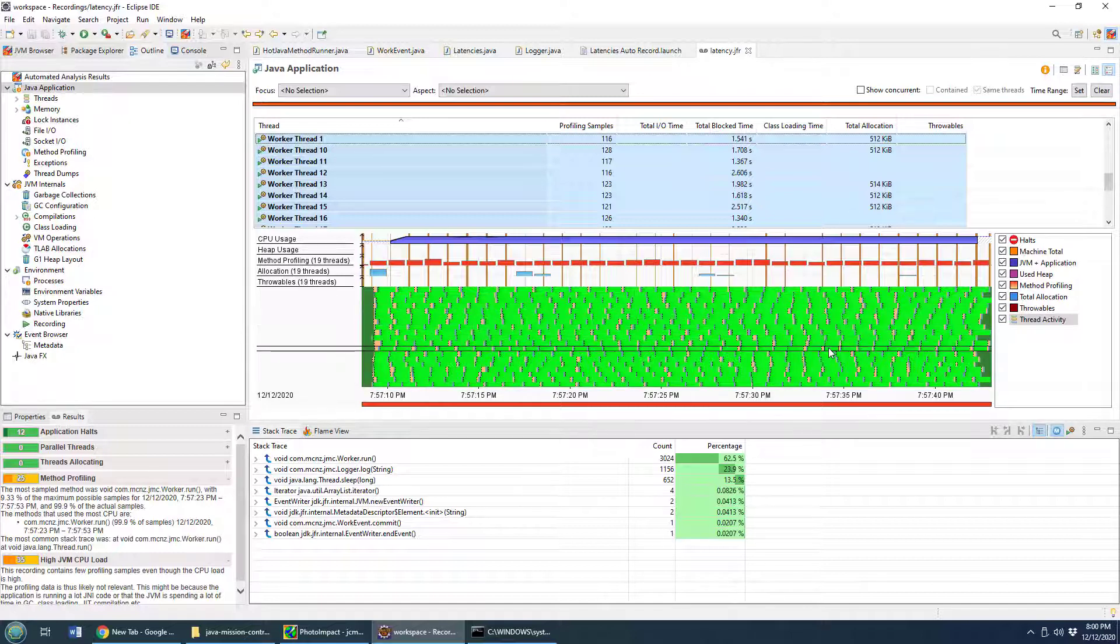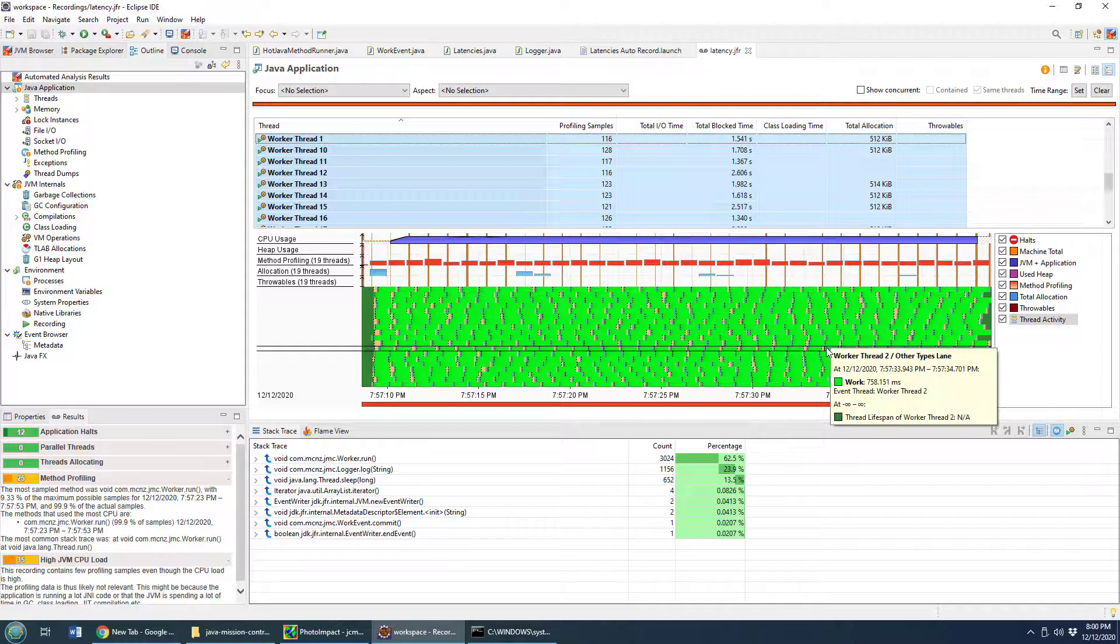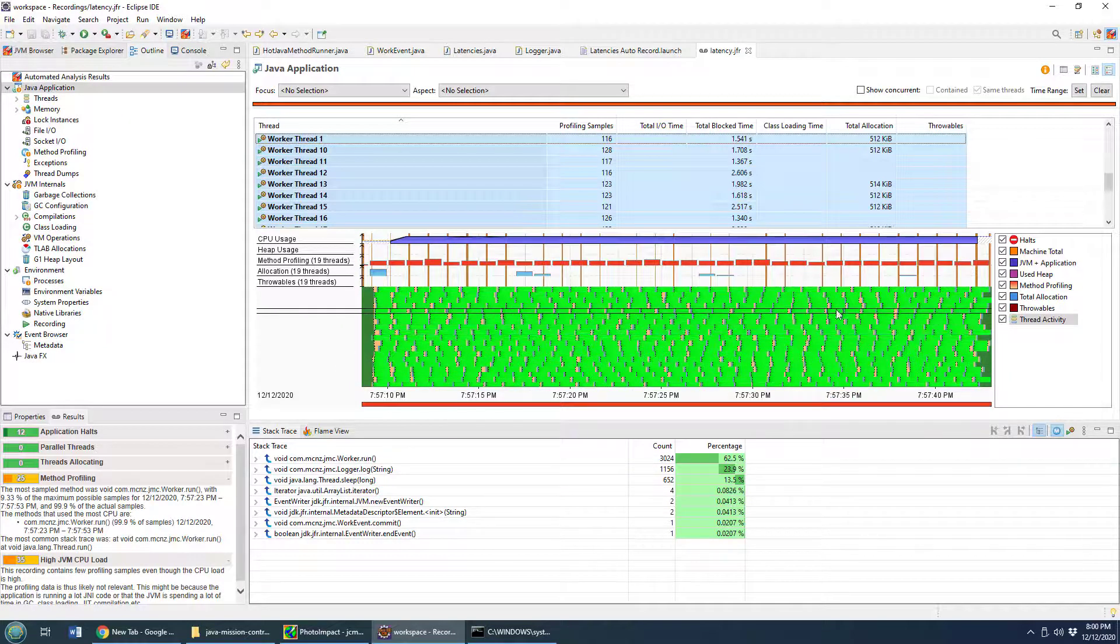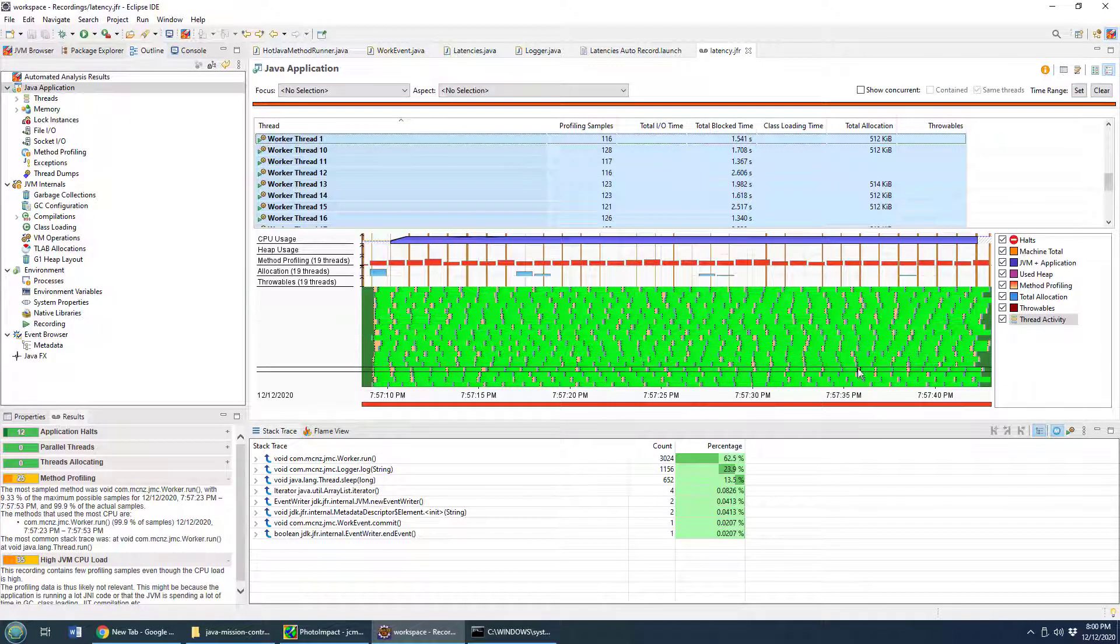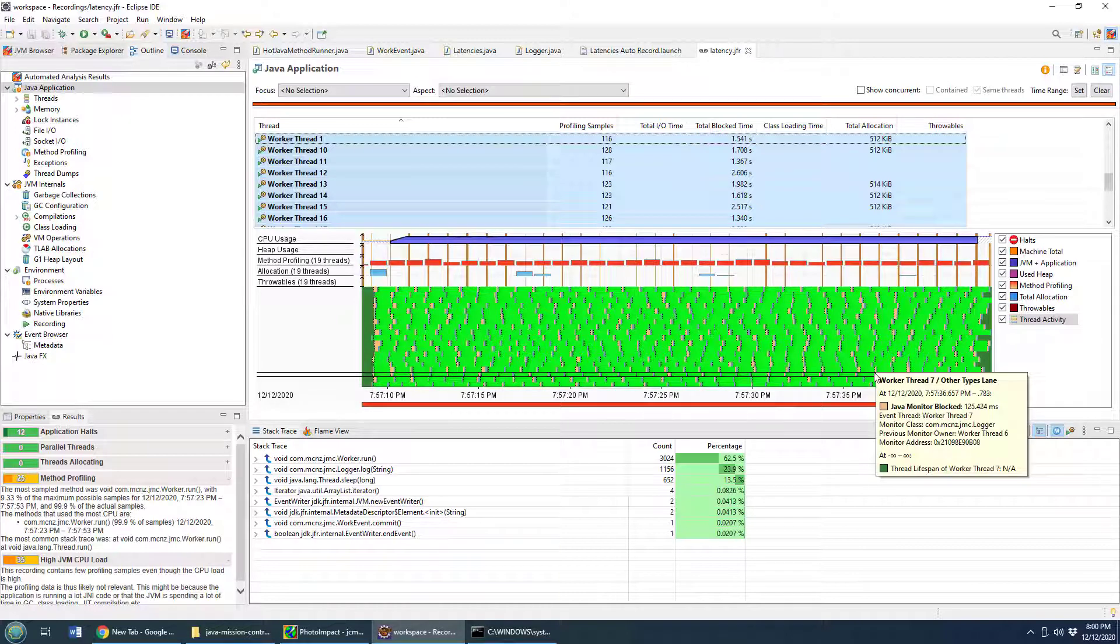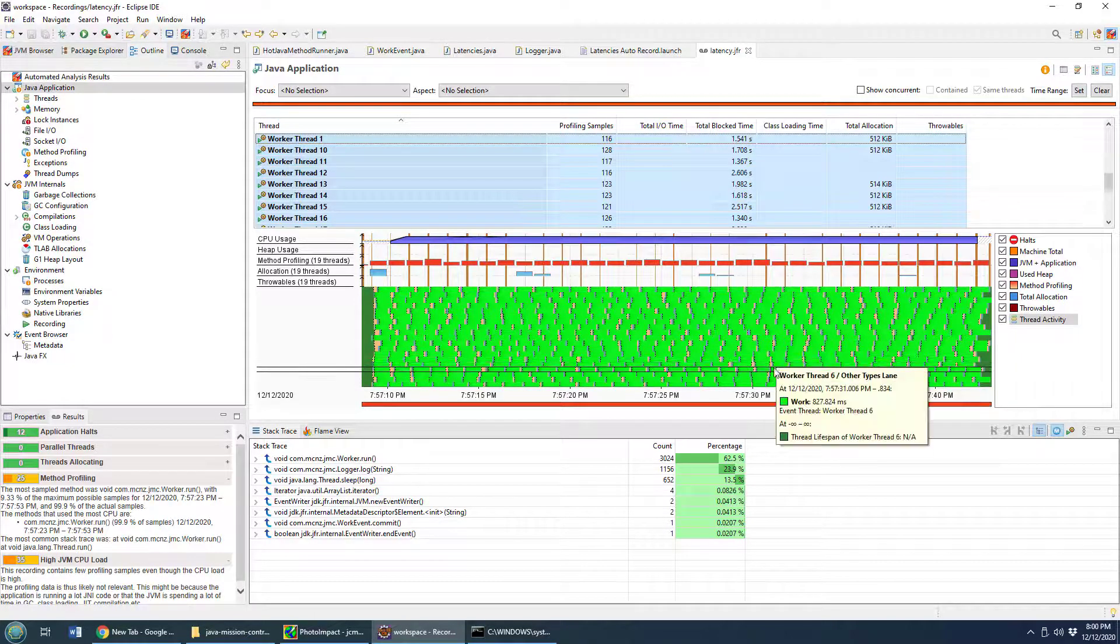And so that's what our visually what our application looks like, and this is what's causing all of the latency that salmon color in there.